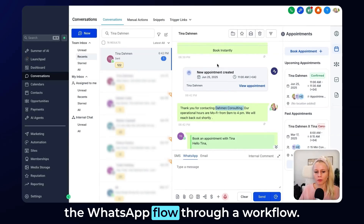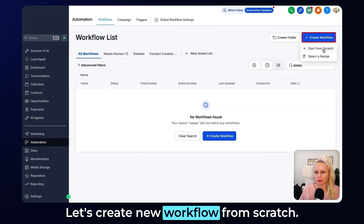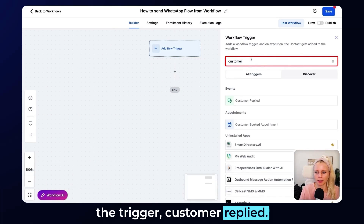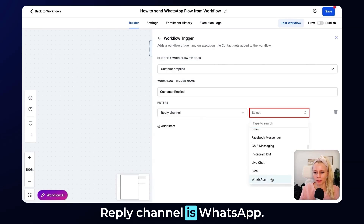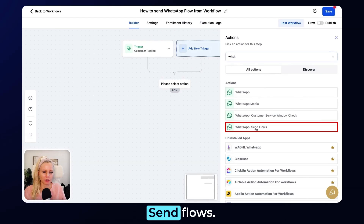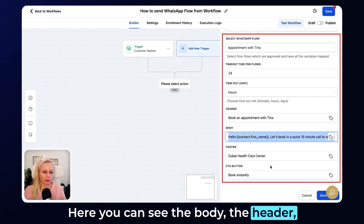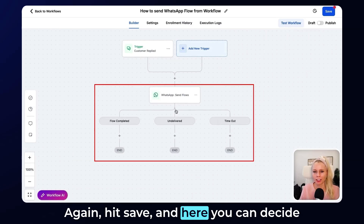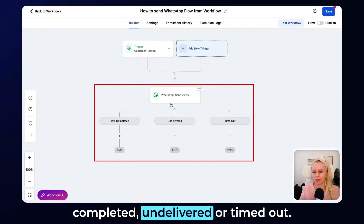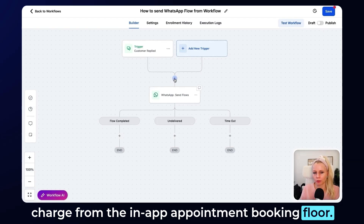Now let me show you how you can send the WhatsApp flow through a workflow. Click on Automation and create a new workflow from scratch. As the trigger, select Customer Replied, then select the channel as WhatsApp, and hit Save. Click the action, select WhatsApp Send Flows, then select the flow in question. You can see the body, header, footer, and call to action pre-populated. Hit Save. Here you can also decide what happens after the flow has been completed, undelivered, or timed out.